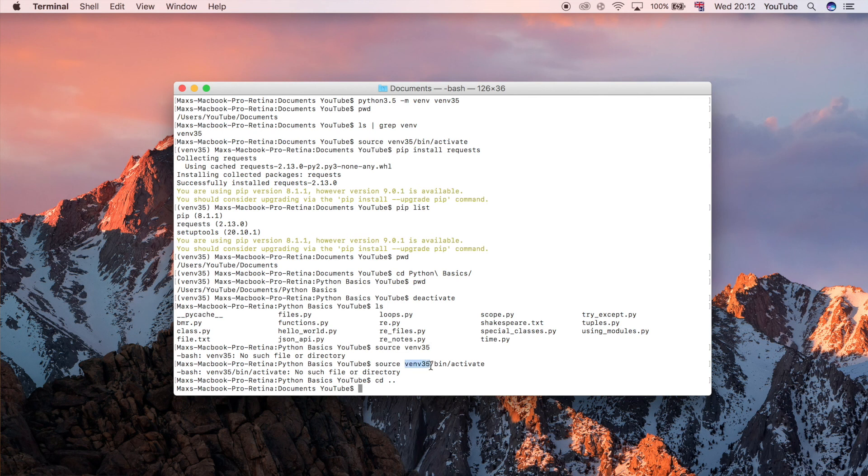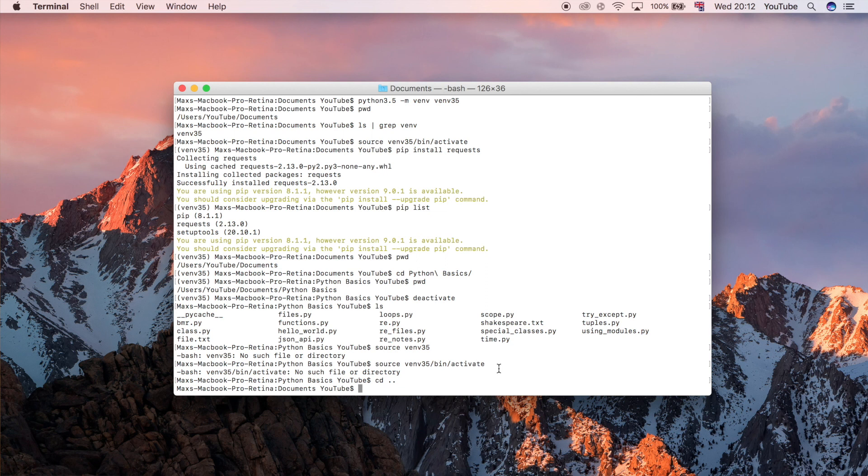The reason you have to be in the same directory is that the script that we were running here so venv 3.5 which is the virtual environment folder bin activate, that is a script which is at a specific location. It's just essentially a file stored on your computer that happens to be executable using this source command. Now if you're not in the right folder then it won't be able to find that.